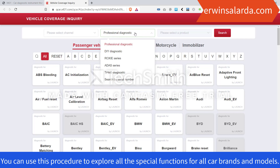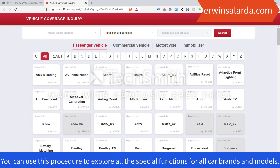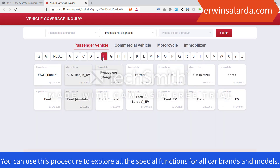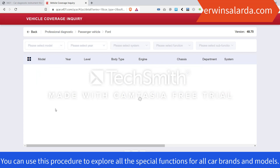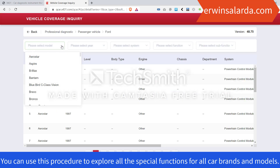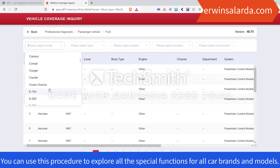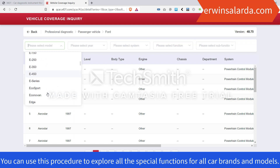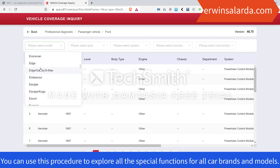Now select Ford in the vehicle list — look for the letter F, then click Ford. Now select the model: Ford Explorer. This instruction can also be applied to all the car brands that you want to explore.